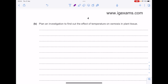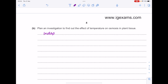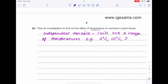Plan an investigation to find out the effect of temperature on osmosis in plant tissue — six marks. I like laying out in terms of independent, dependent, and control variables. The independent variable is temperature — I will use a range of temperatures, e.g. 0°C, 10°C, 20°C, 30°C, etc. I will maintain those temperatures using a water bath, or several water baths.